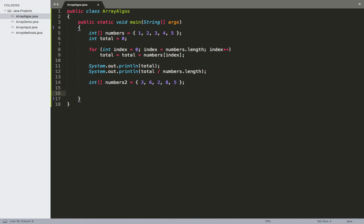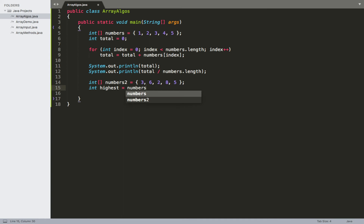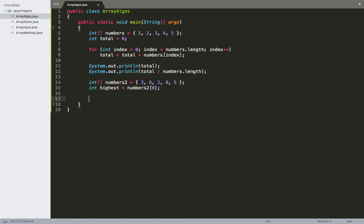The next thing I want to be able to do is to step through this array and try to look up either the highest or the lowest value inside of it. I want to use two different loops to do each one of these two different actions. Let's start by trying to look up the highest value in the array. To do that, the first thing I need is an integer, which we'll call highest. We'll start off by saying that highest is equal to the first item in the array, so numbers2 at position 0.